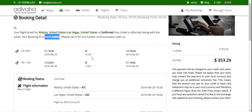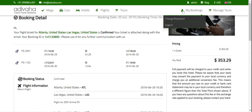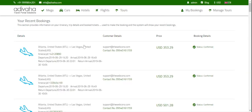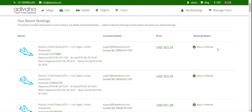Here you can see that your flight is confirmed and your booking ID is there. You can also check your booking in the 'My Booking' section where you will see all the details of your booking. Here we have booked this one and you can see the status is confirmed.